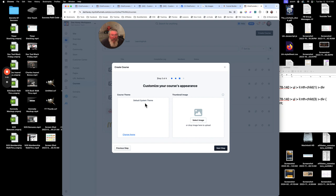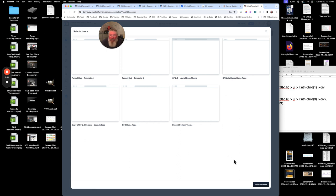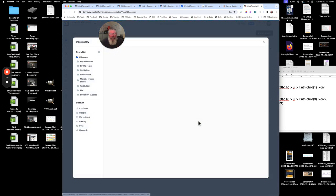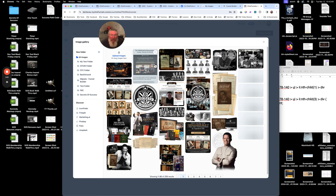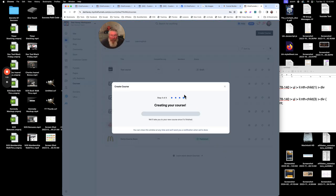The default system theme is what's set right now. If you want to use a different theme, you come in here and pick one — let's say the Launch Boss theme I have loaded in this workspace. We can also put in a thumbnail image for this course. Let's take a picture of Russell here and go to the next step.